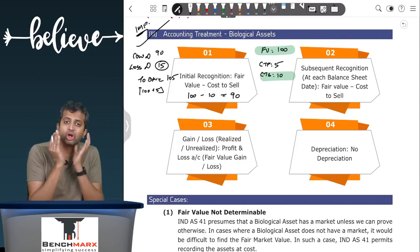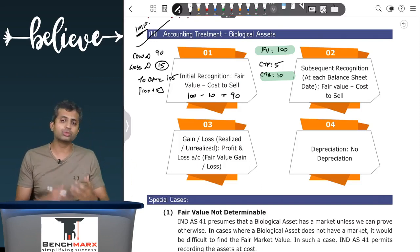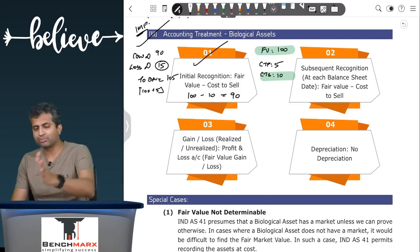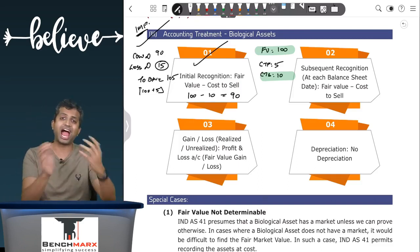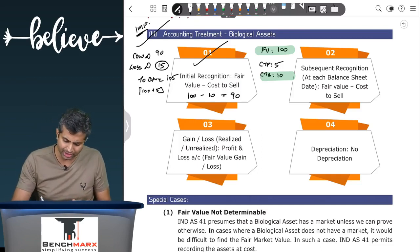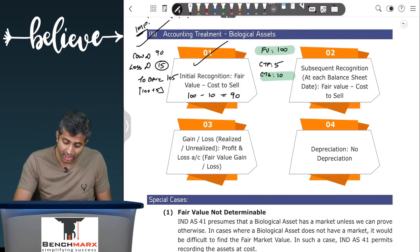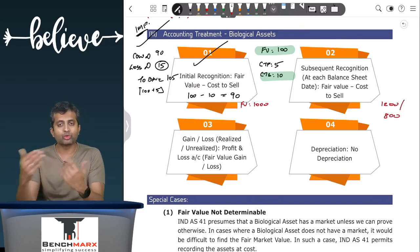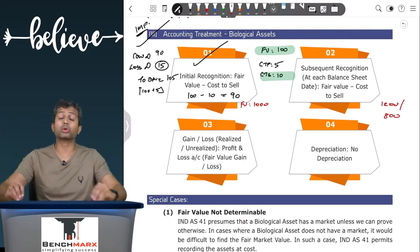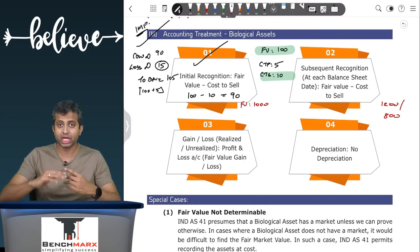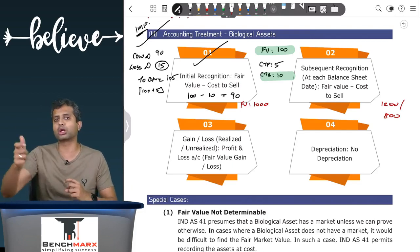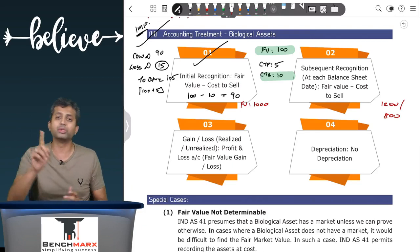Initial recognition — remember — is not just at fair value; it is fair value less cost to sell. At each balance sheet date, biological assets will be recorded at fair value less cost to sell. For simplicity, if the fair value initially was ₹1,000 and at year-end it comes to ₹1,200 or ₹800, you will have to remeasure. You don't have a choice of cost model or revaluation model — you must record at fair value less cost to sell. If the value goes up by ₹200: Cow Account Debit ₹200, to Fair Value Gain (P&L) ₹200.